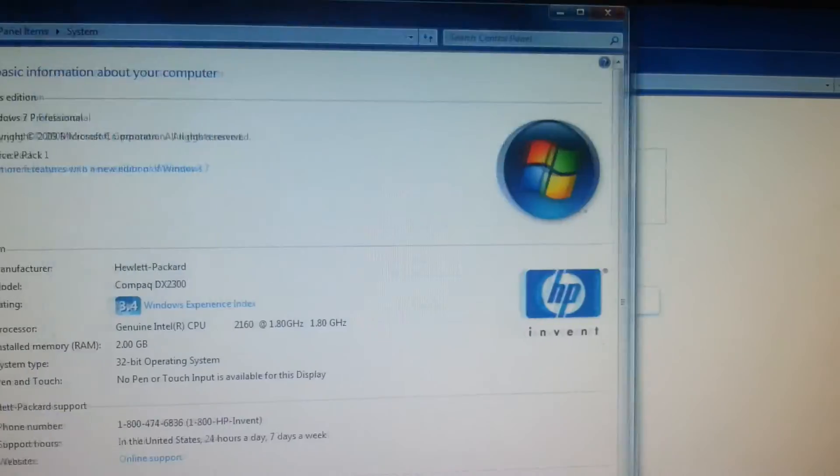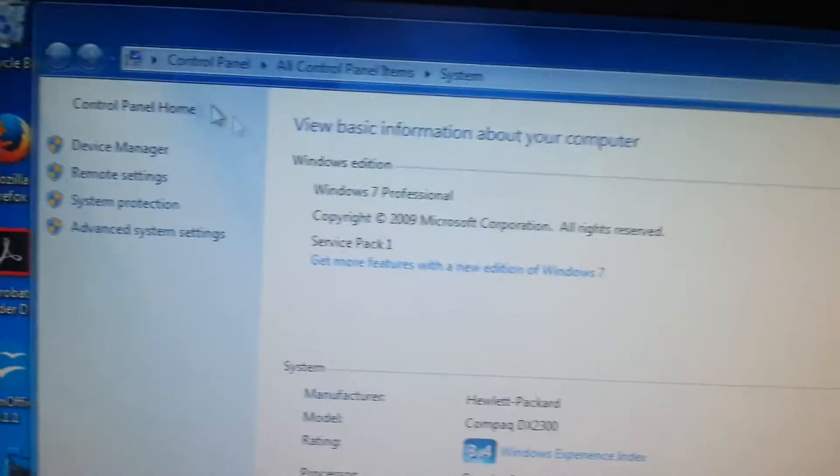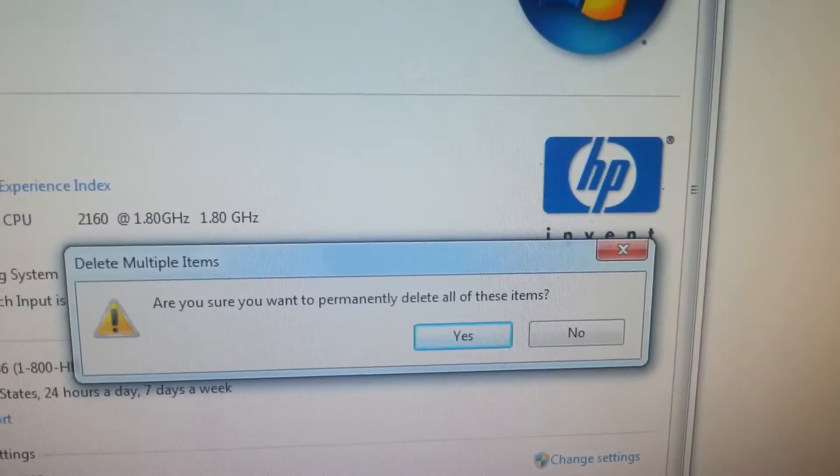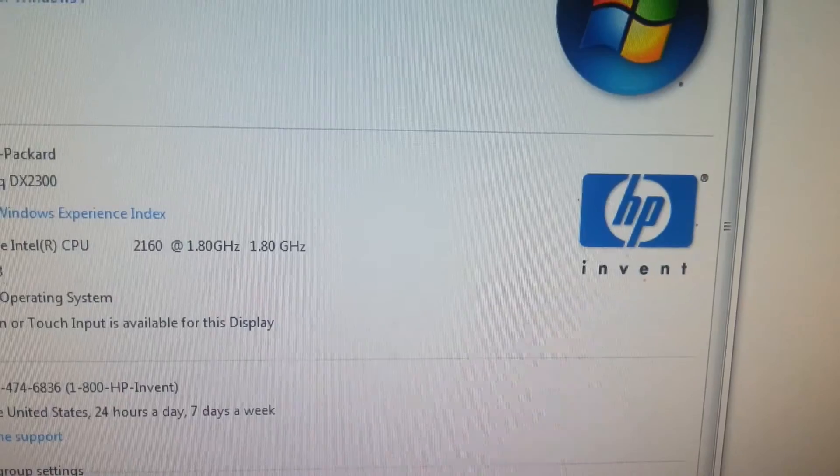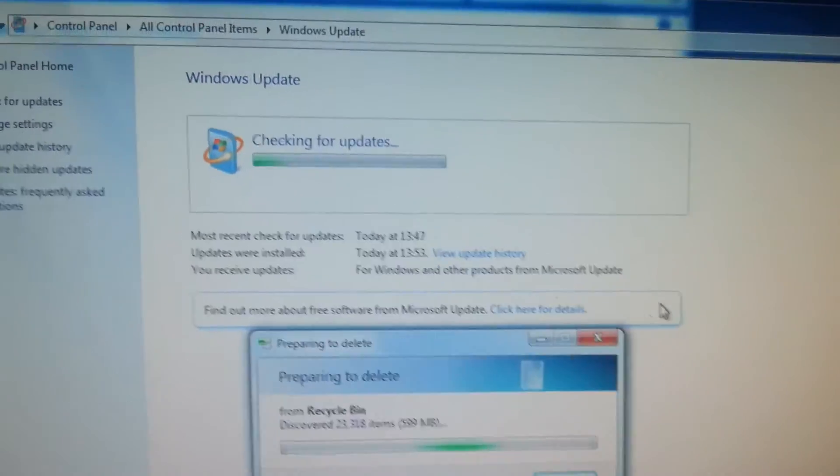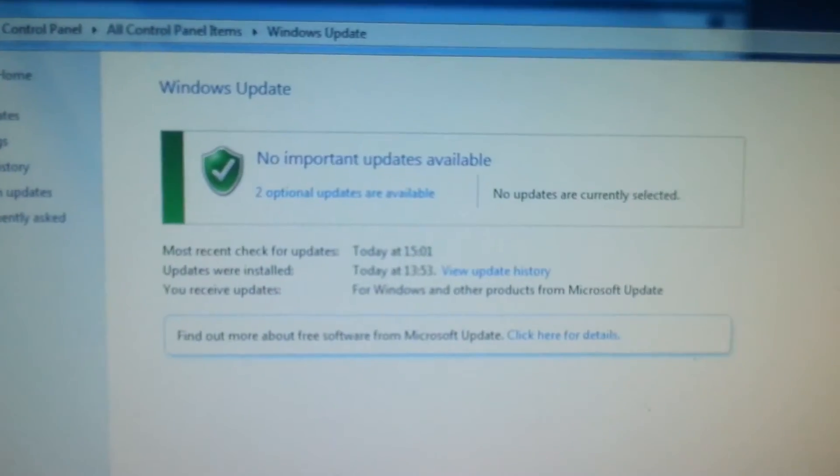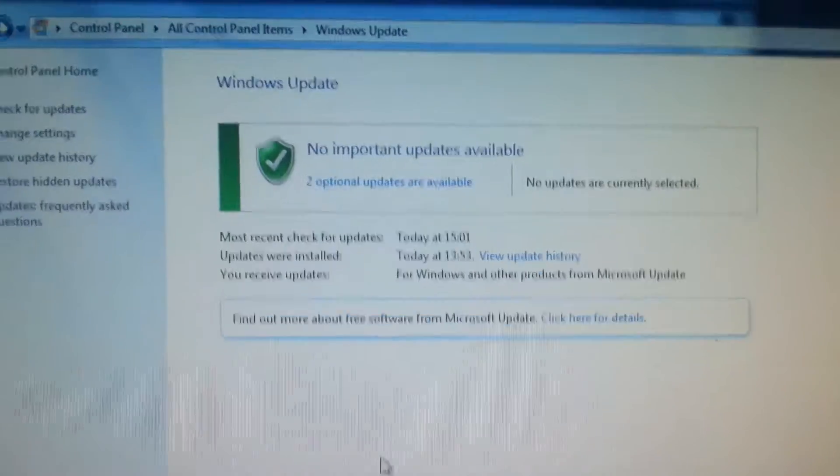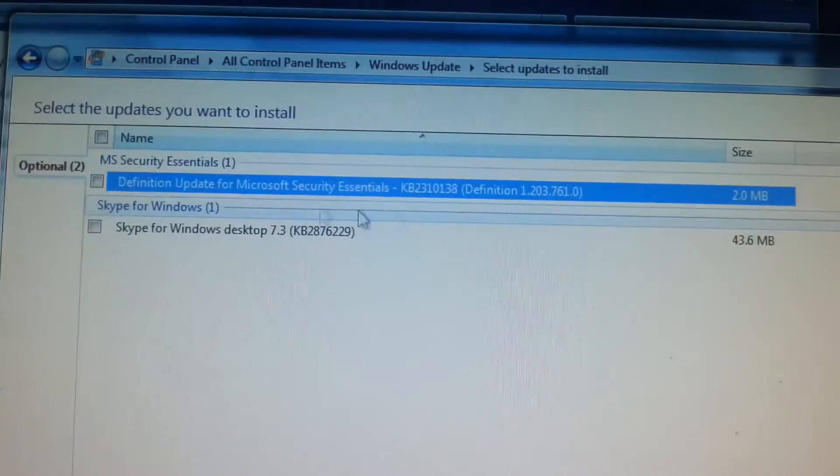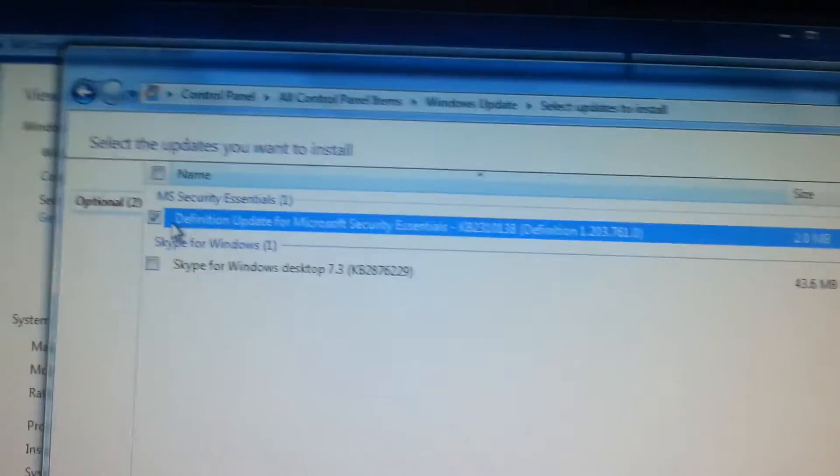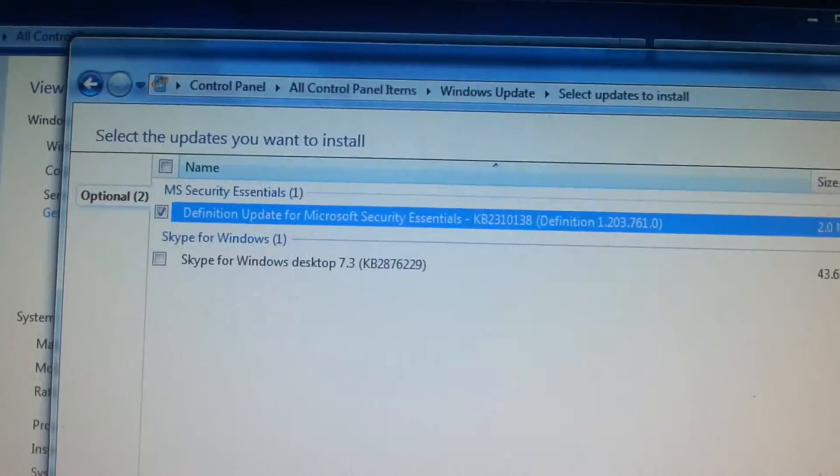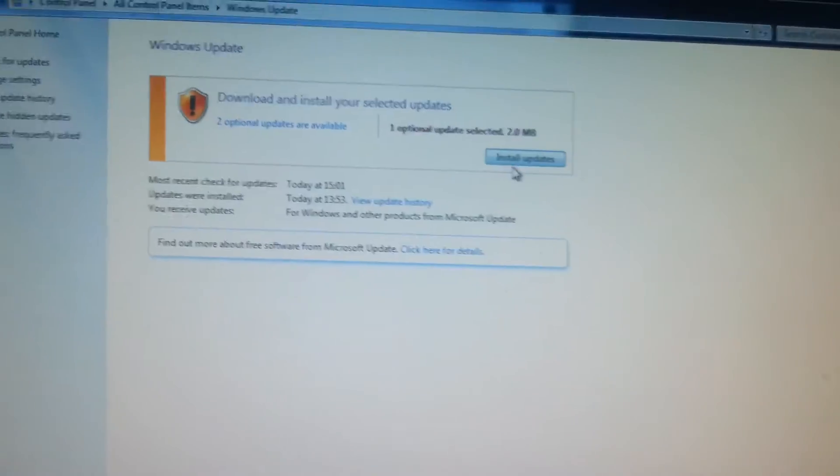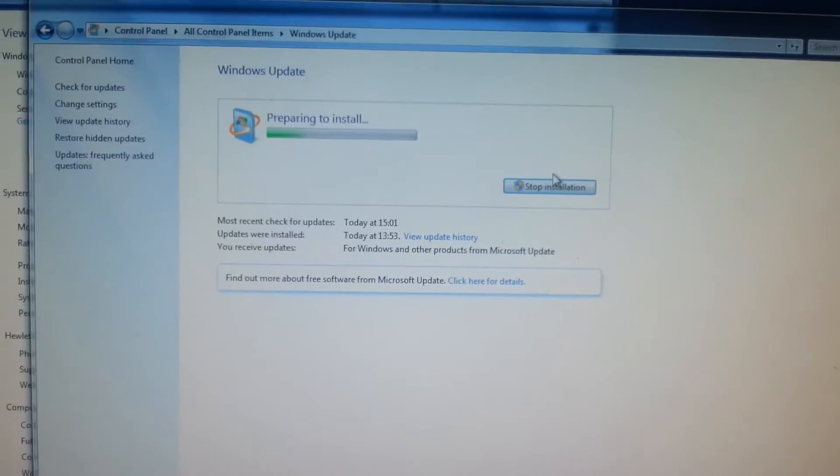I would also suggest you empty the recycling bin whilst you're waiting because that's a lot of junk. Now we just wait for this to do its thing. Okay it's finished and I've got no important updates but two optional ones. I'm going to install this definition update but I ain't doing Skype again.